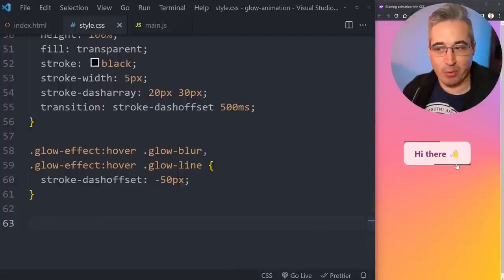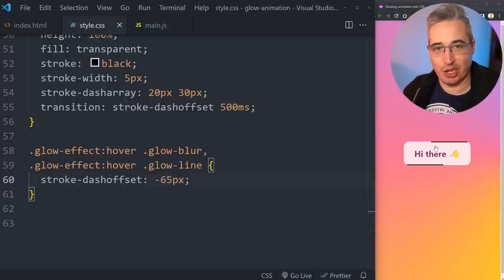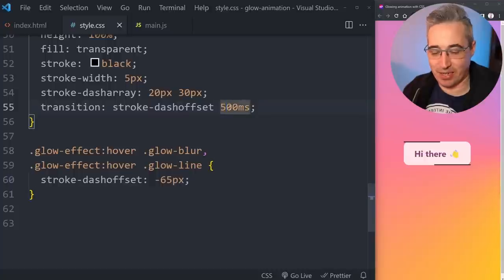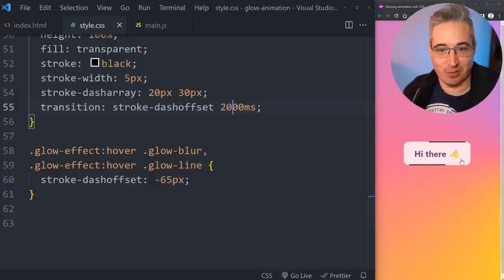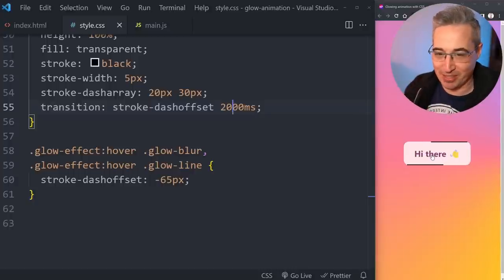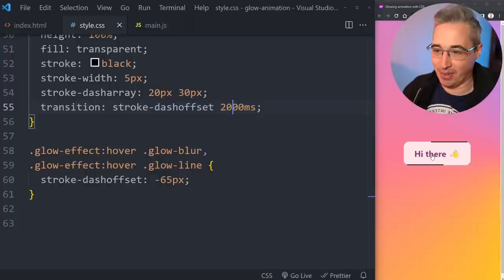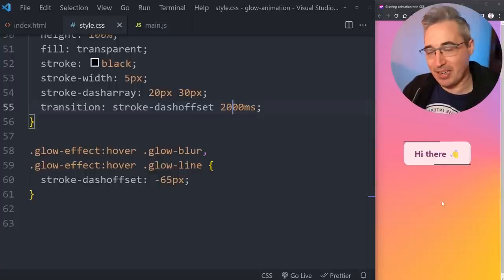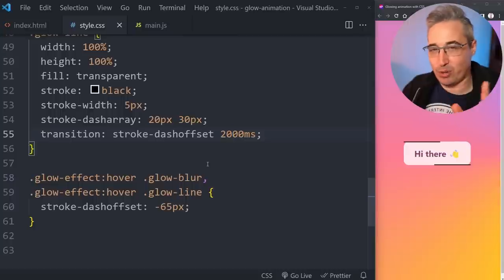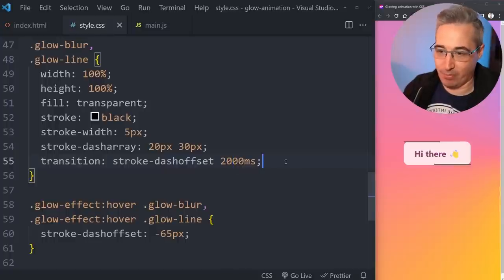Looking at the original example, the top line starts at one position and ends further down. A value of negative 65 lines it up pretty well with where it finishes in the reference. Now you might be asking about border radius — that's actually the trickiest part and there's a browser compatibility issue we'll fix at the end. But already you can get an idea of where this is going.